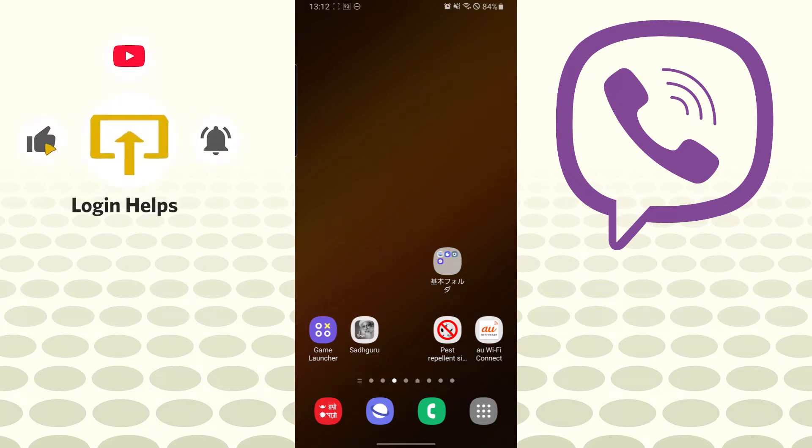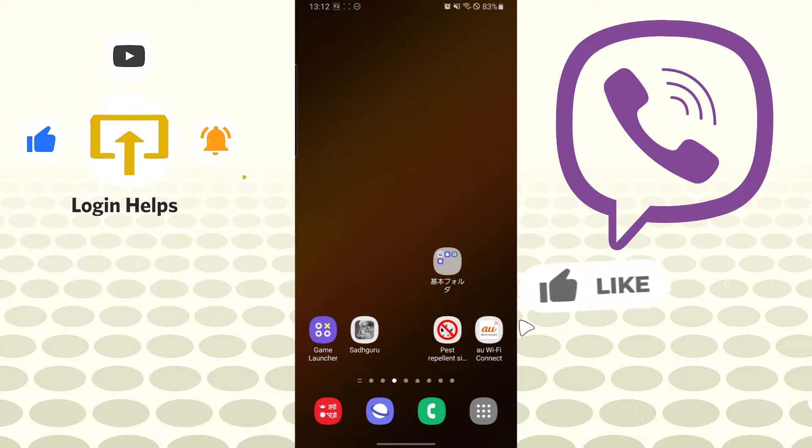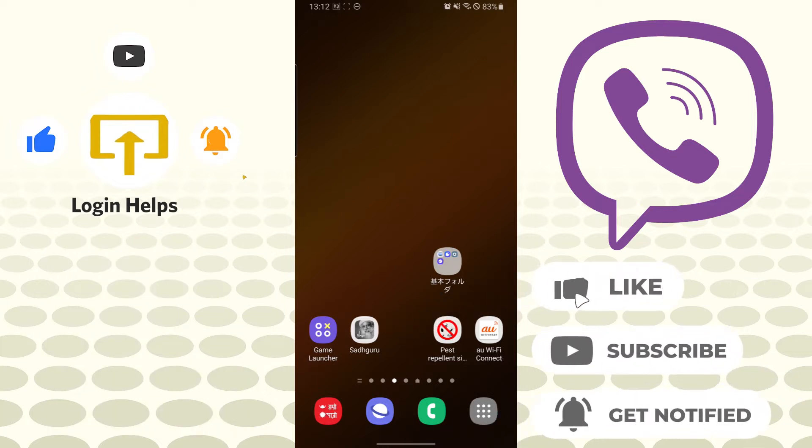Hello there, welcome to our channel Login Helps. Again, hope you are doing fine. I'm back with another tutorial video. Today I'll be showing you how to save Viber photos or how to auto-save your photos and media on Viber app. Now, without further ado, let's dive right into the video.